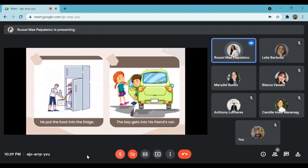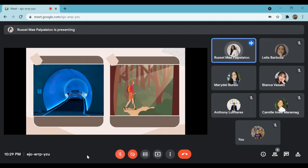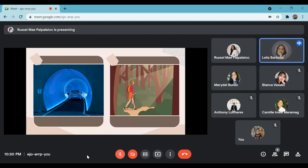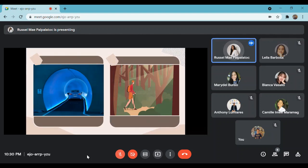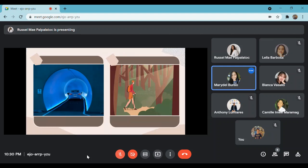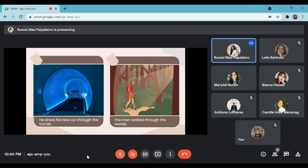What do you think are their similarities? It is a tunnel and then woods. I think the two pictures illustrate moving into enclosed spaces. Who can give an example? The rabbit went through the tube. These are the example sentences: he drove his new car through the tunnel; the man walked through the woods.